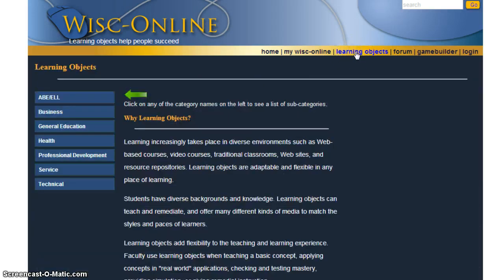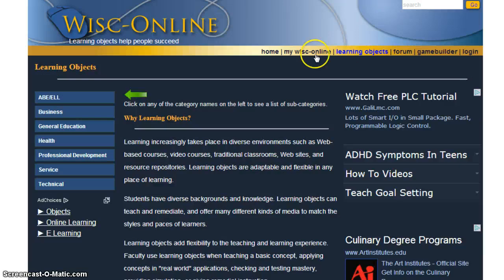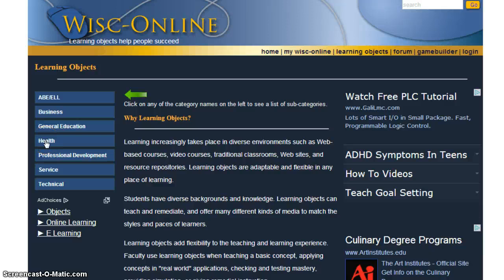When you click on the Learning Objects link, it takes you to the page that on the left side has the subjects that this repository covers. Now remember, this is a small repository, only a little over 2,000 resources, but almost all of them are very interactive by nature, and they're also high quality. This repository houses its own materials, which means the integrity of those links is very good — you won't likely come across any broken links.